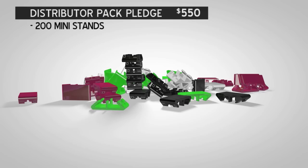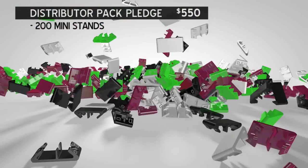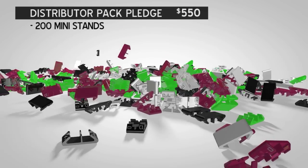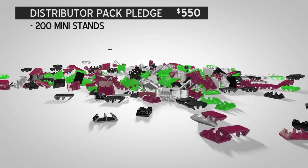Distributor Pack Pledges? If you have more than one store or if you distribute to multiple stores, this is a pack for you.